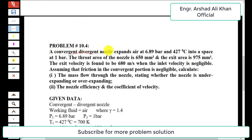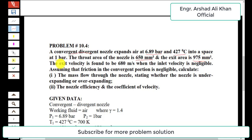The statement of the problem is: a convergent-divergent nozzle expands air at 6.89 bar and 427 degrees centigrade into a space of 0.881 bar. The throat area of the nozzle is 650 square millimeters and the exit area is 975 square millimeters. The exit velocity is found to be 680 meters per second.